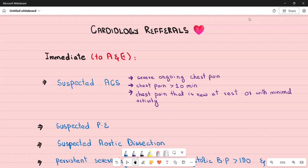Hello everyone, welcome to my channel. In today's video we are going to discuss cardiology referrals. In the PLAB 2 exam, in a lot of stations you are working in the GP surgery. Whenever a patient presents to you in the GP setting, you take a detailed history and physical examination, and based on those findings you need to decide whether the patient needs an immediate referral to A&E, an urgent or routine specialist appointment, or can be treated in primary care.